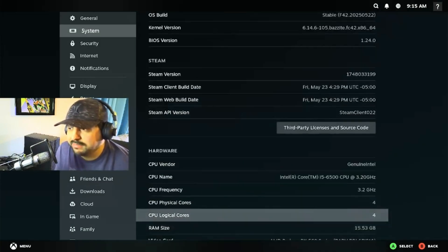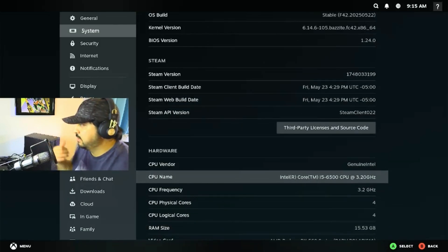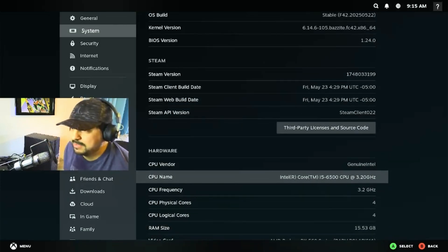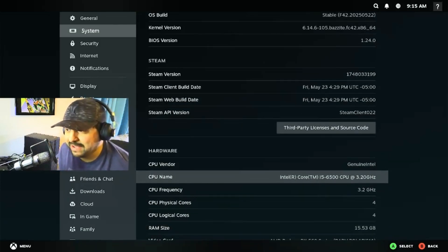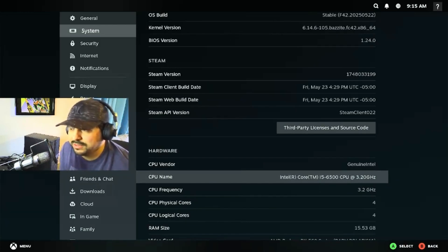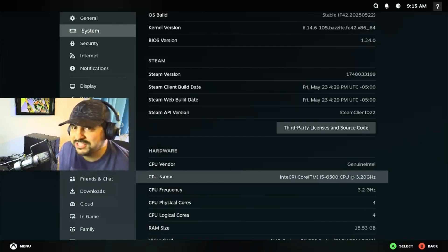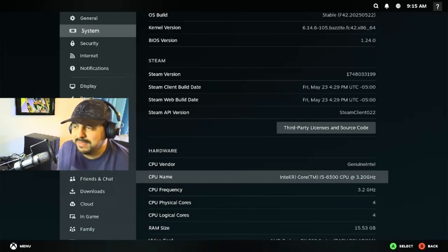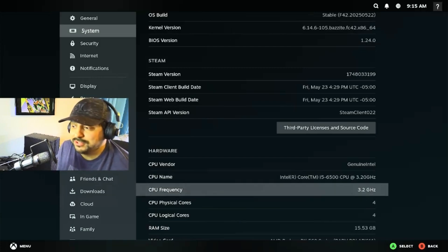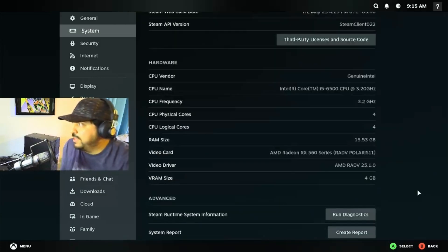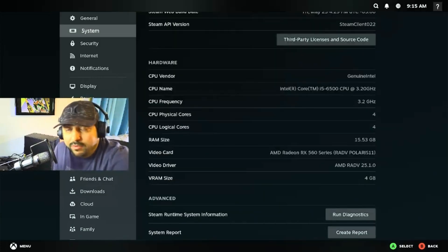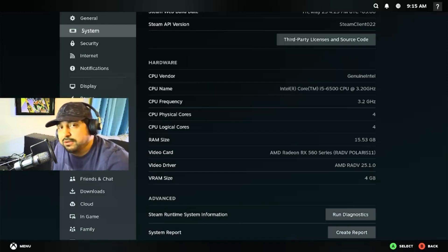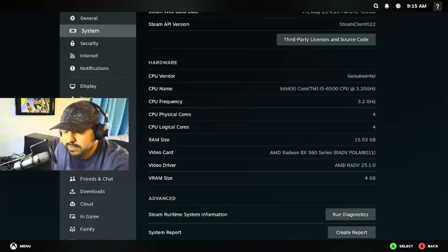The system that we're running is my Dell Optiplex with an Intel Core i5-6500. This is a CPU with four cores and four threads from the quad-core dark ages of Intel, with a base clock speed of 3.2 gigahertz. I'm pairing it with 16 gigabytes of RAM running on dual channel.